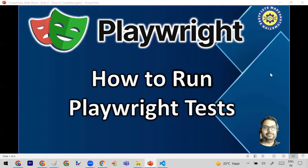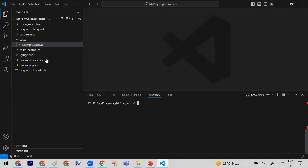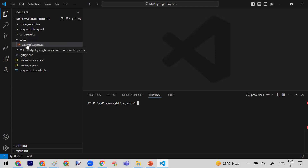In this session, I will tell you how you can run your Playwright test. For that purpose, first of all, let me show you my project. In my project, I have a folder called 'test', and under test I have a file — a sample example file — which is generated by default when initializing the project.